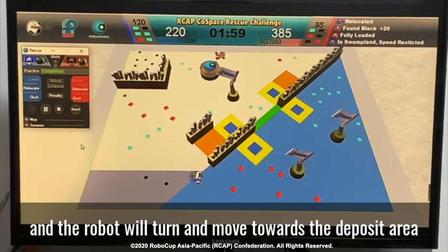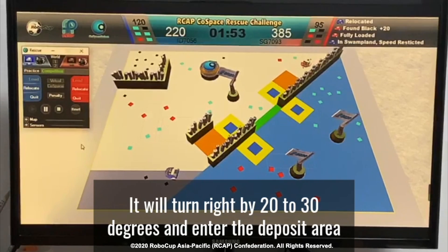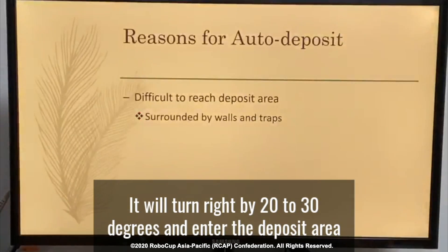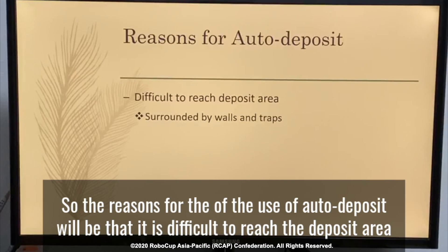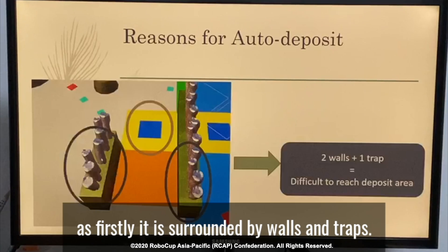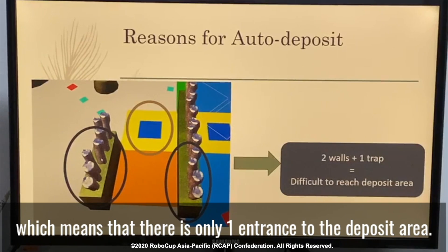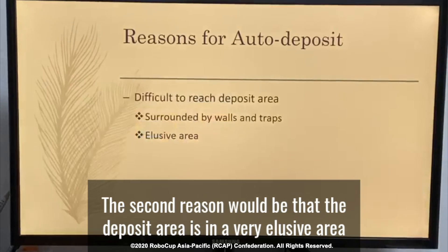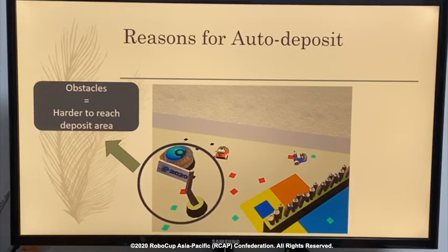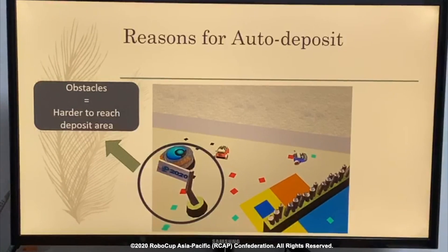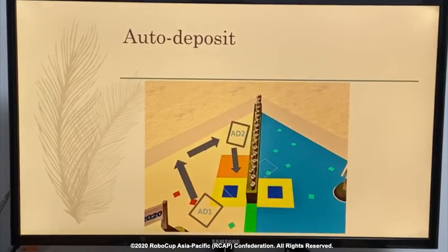If you look at this video, when the robot reaches the particular checkpoint, it will turn right by 20 to 30 degrees and enter the deposit area. The reason for the auto-deposit program is that it's difficult to reach the deposit area. Firstly, it's surrounded by walls and traps. As you can see from this picture, one of the deposit areas is surrounded by two walls and one trap, meaning there's only one entrance into the deposit area, making it very difficult to reach. The other reason is that the deposit area is a very elusive area — it has many obstacles blocking it, which makes it very difficult to reach. This means the auto-deposit program has to be used in order to get the maximum points for the competition.